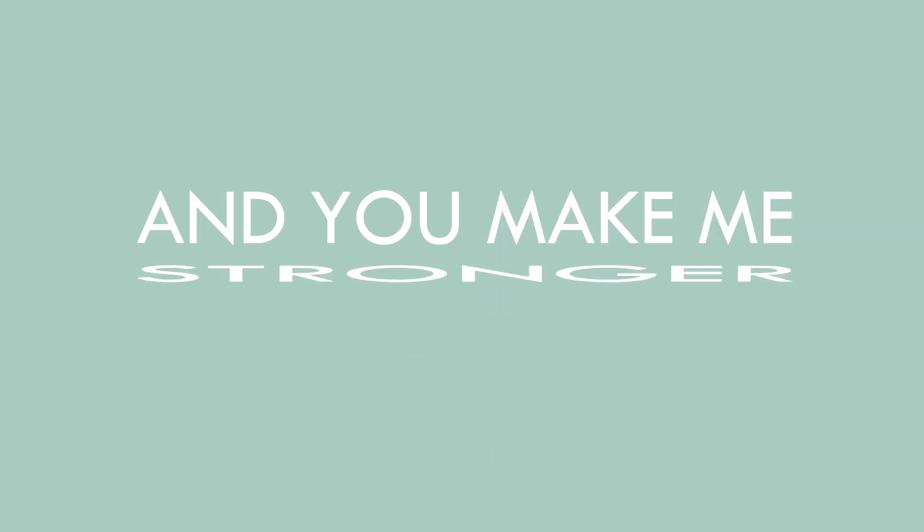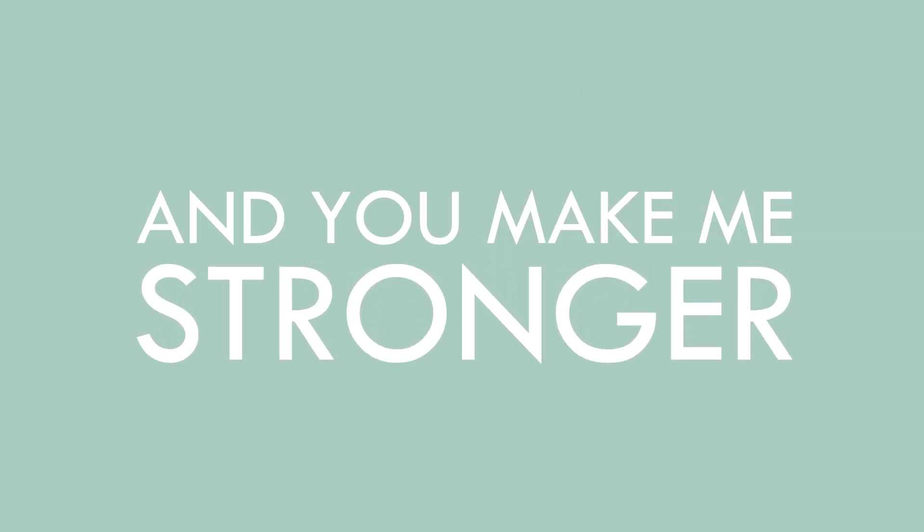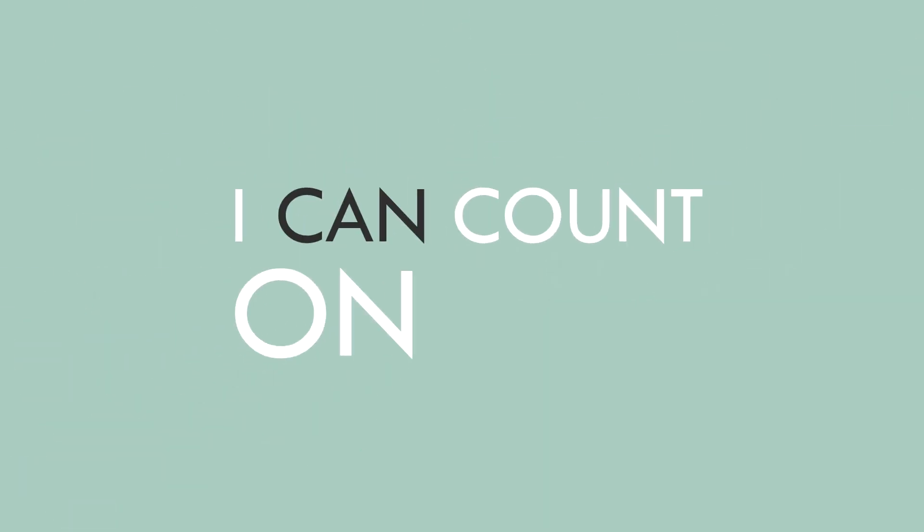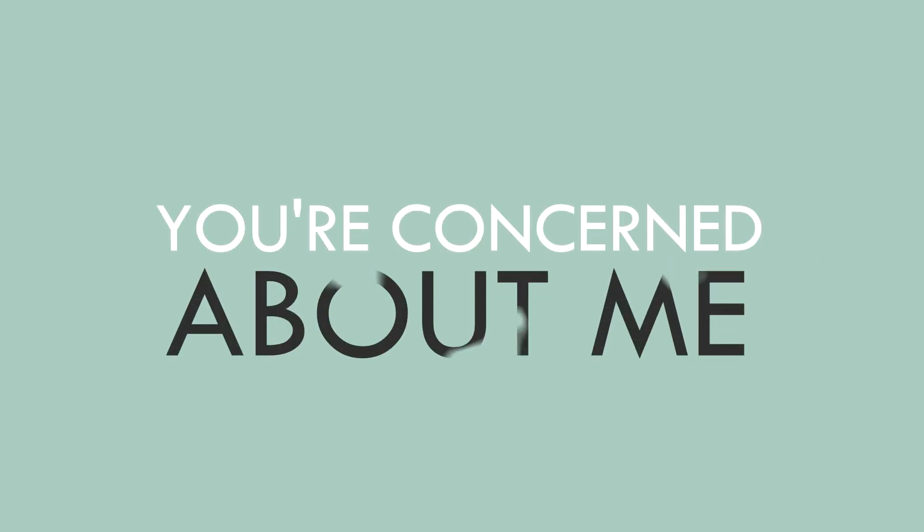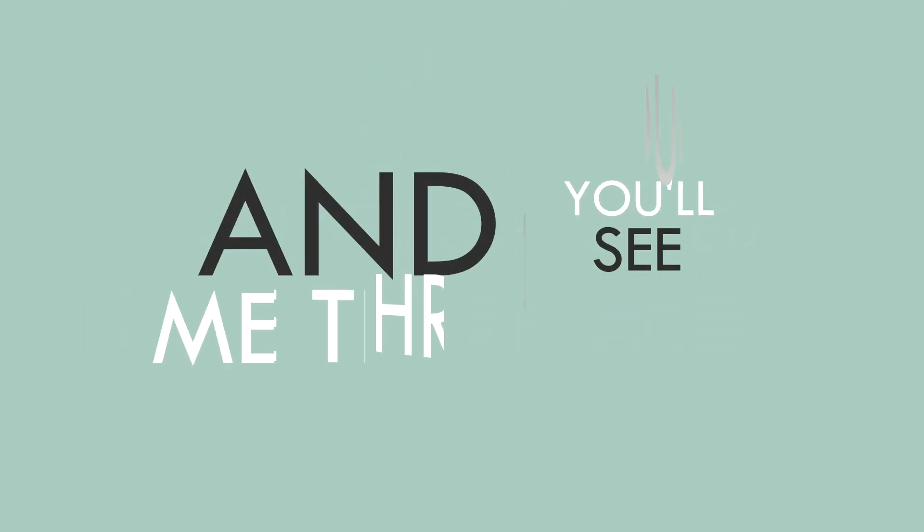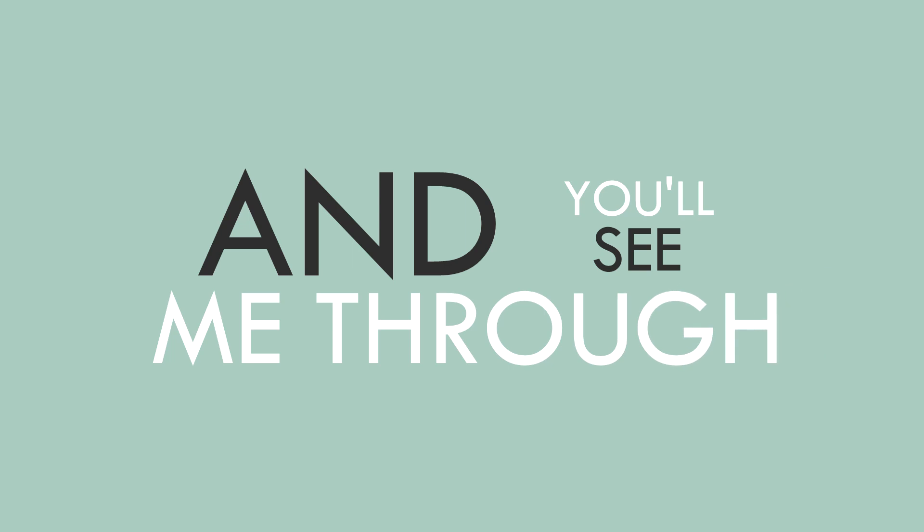You pick me up, and you make me stronger, I won't fade, I will run longer. I can count on you to see me through.